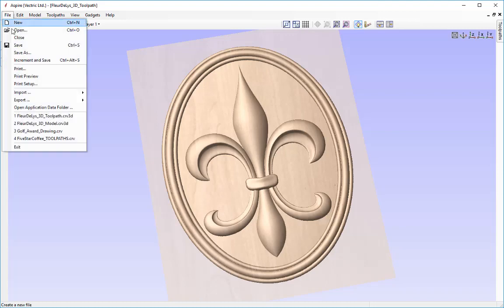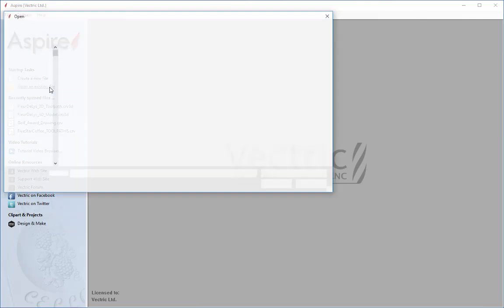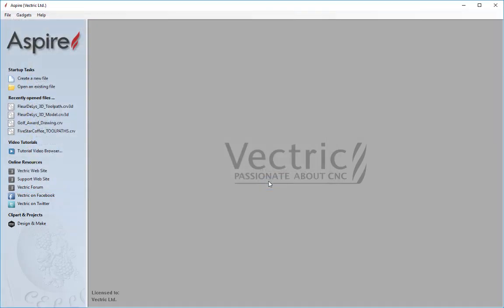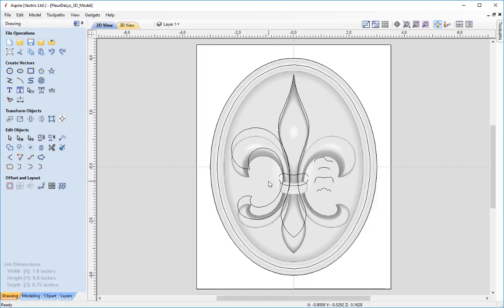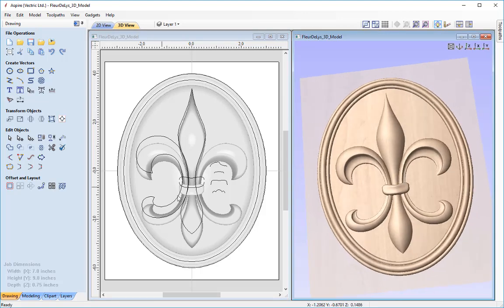I'm going to close this file down and then open an existing file. I'm going to navigate through the video tutorials folders and find the fleur-de-lis files and open the fleur-de-lis_3d_model. With the windows arranged vertically you'll see we do have the 3D model which is what we created in the previous session, along with the vectors that we used to create the model.